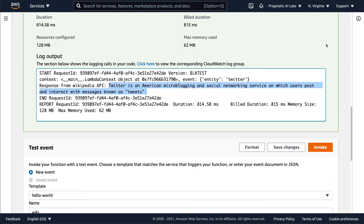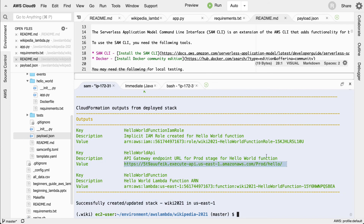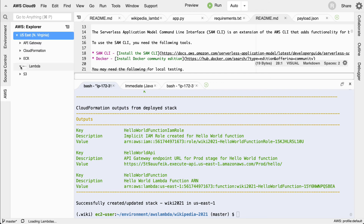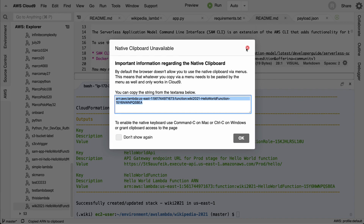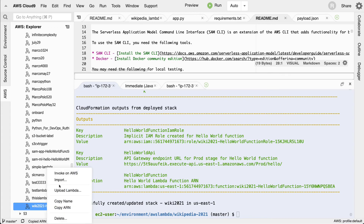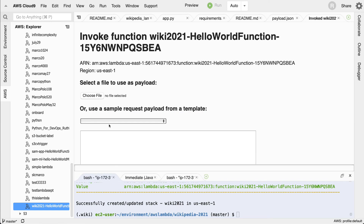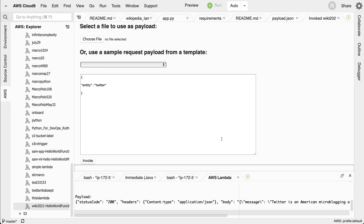I see the result: Twitter is an American microblogging social network. The stack has been created and here's my production endpoint. Going back to the AWS Cloud9 environment under Lambda, I can look at the last deployment — wiki — right-click and say Invoke on AWS. I'll put in the payload with entity: Twitter, and the invocation works remotely. I can double-check with another name like Pinterest.